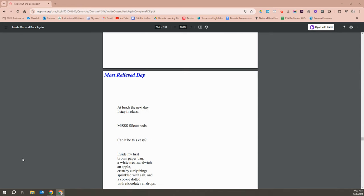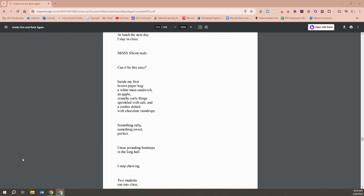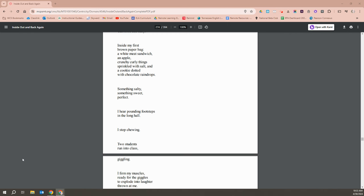At lunch the rest, or the next day, I stayed in class. Miss Scott nods. Can it be this easy? Inside my first brown paper bag, a white meat sandwich, an apple, crunchy, curly things sprinkled with salt, and a cookie dotted with chocolate raindrops. Something salty? Something sweet? Perfect.